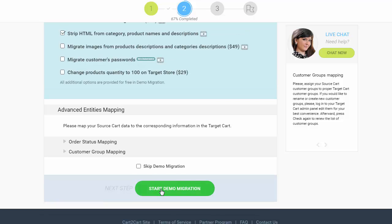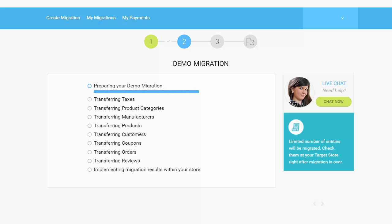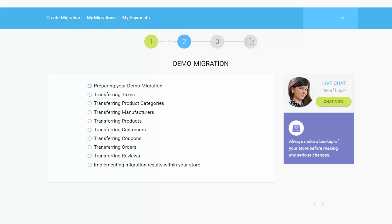And so, as easy as that, you are all ready to start your demo migration, which allows you to see the service in action and move a limited number of entities to the target cart for free.